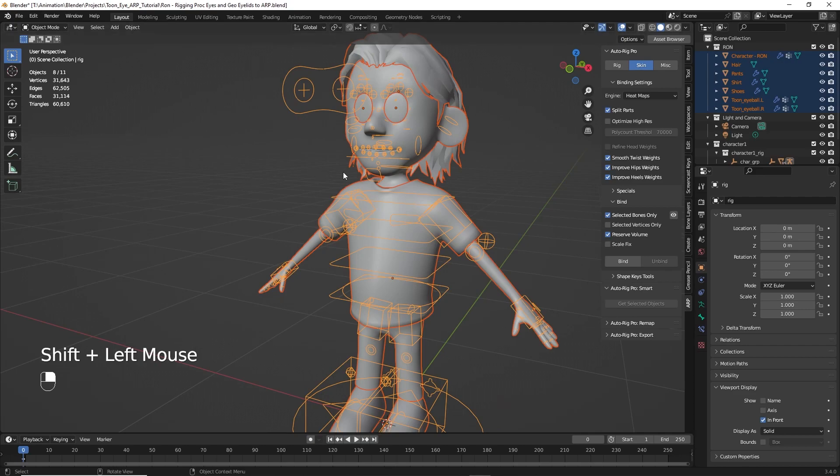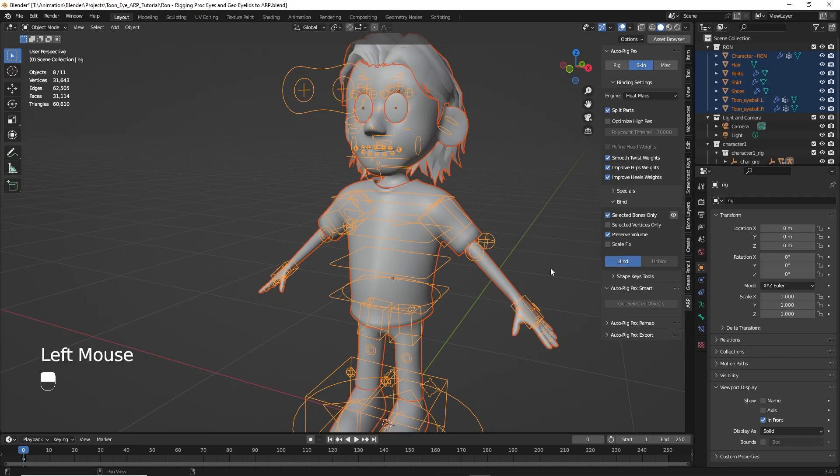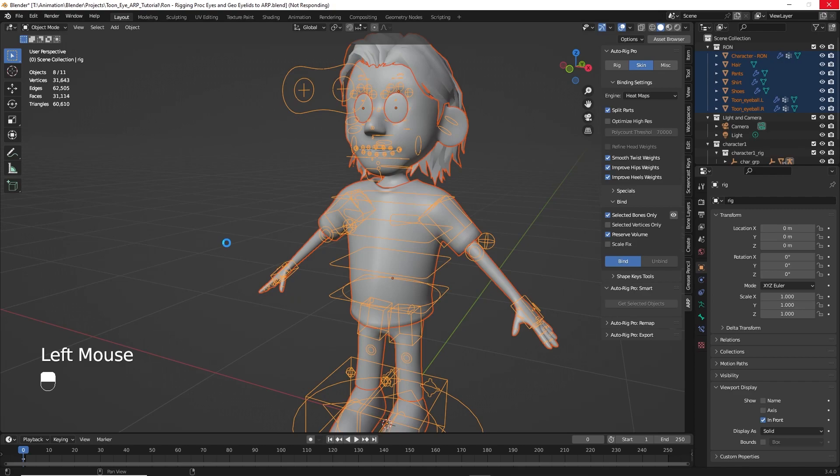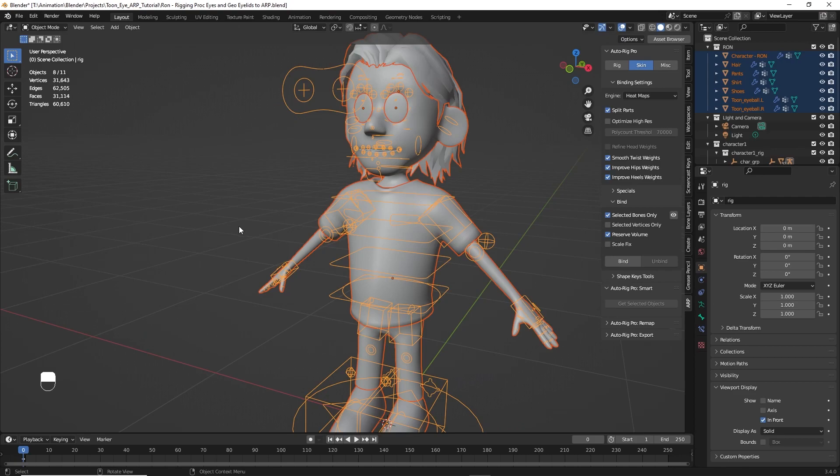So now we're ready to go. We double check, selected bones only, the box is checked. Let's go to skin, and now we'll click bind. And that'll take a few moments to set up the rig. Once that's set up, then we'll do a quick little check just to make sure it worked. And no guarantees on the clothing, how well that worked out, but there we go.